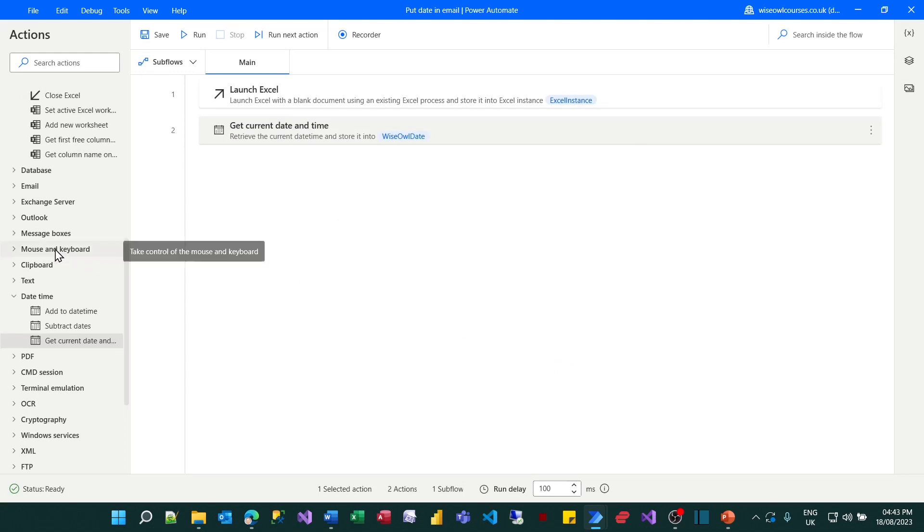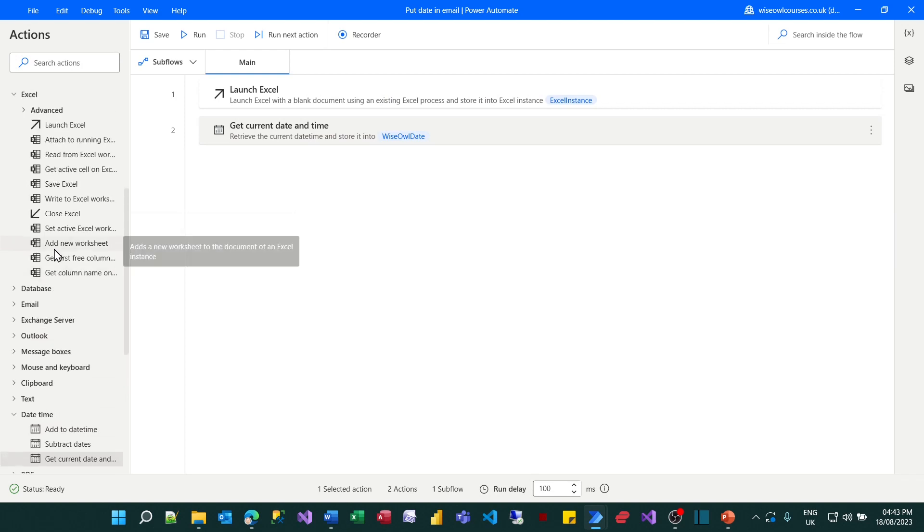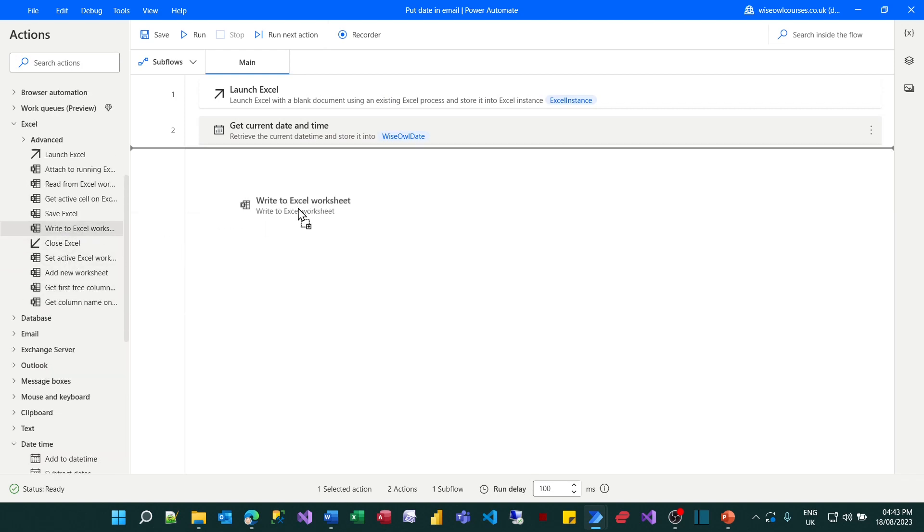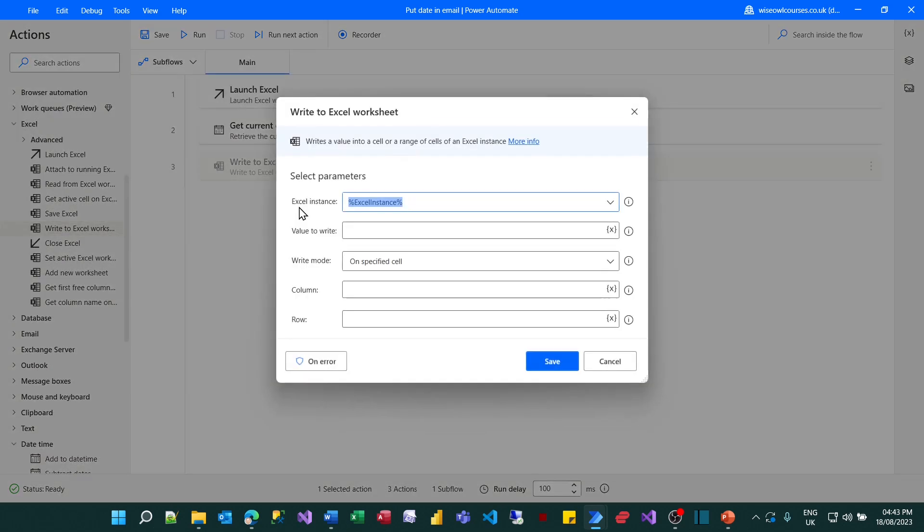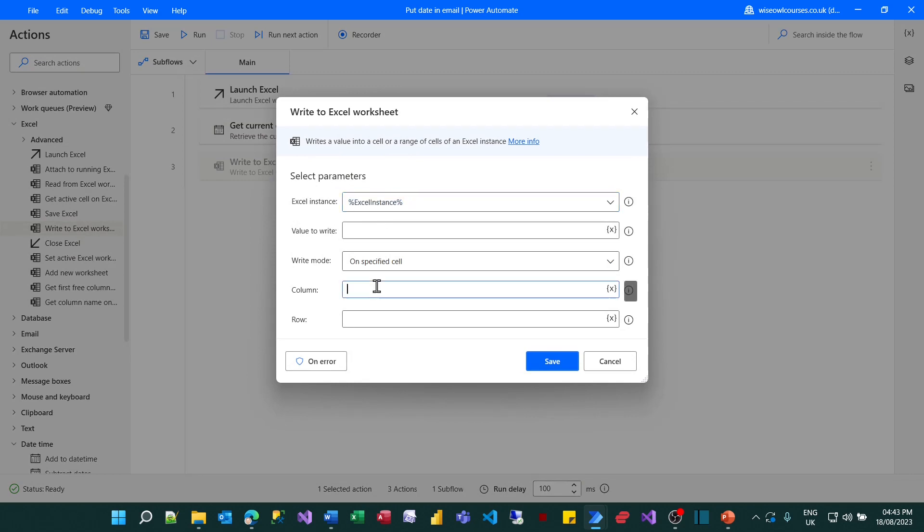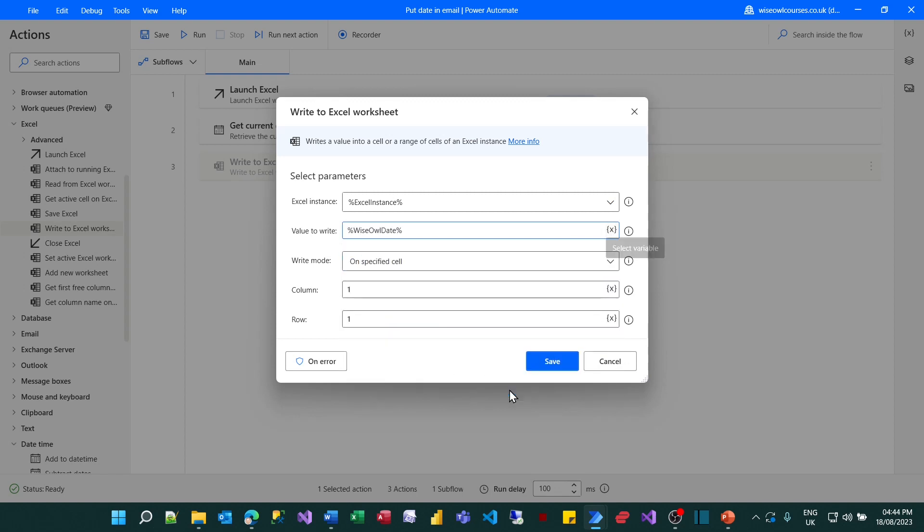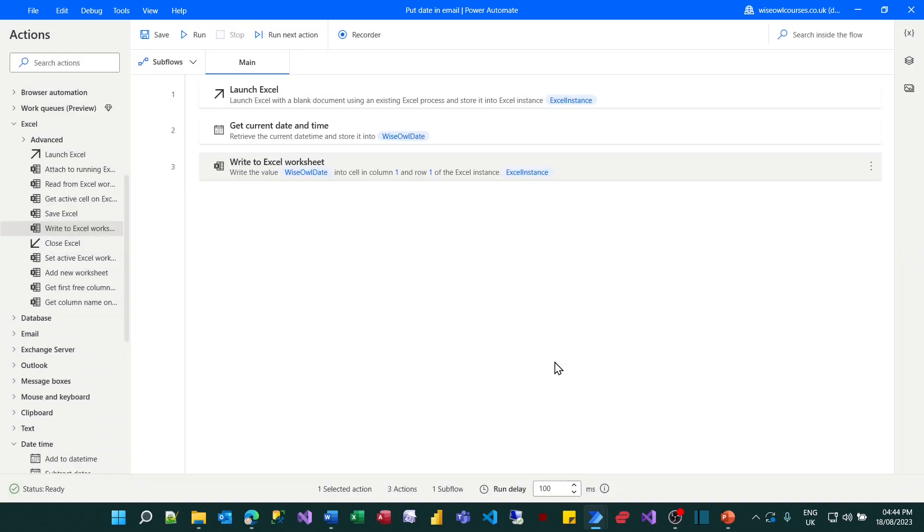The third thing I'll do is I will write this out to Excel. So back to my Excel list of tasks I'll choose to write it out to an Excel worksheet. I'll use the application which I just created earlier and I'll write it out in column one, row one. As to what I'm writing I can unexpectedly perhaps click on the cross to add something and I'll choose the variable I've just created containing the date and time.